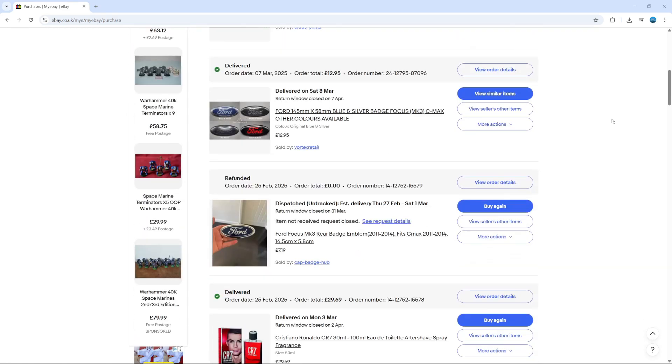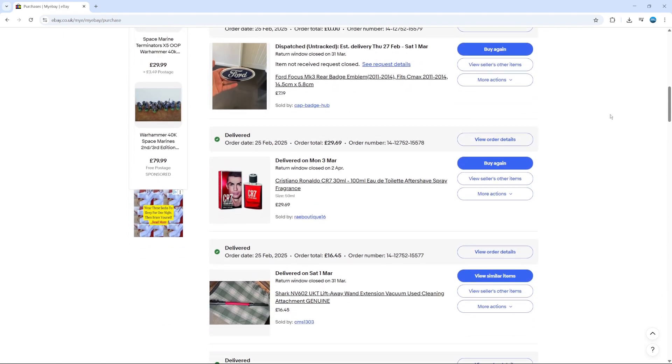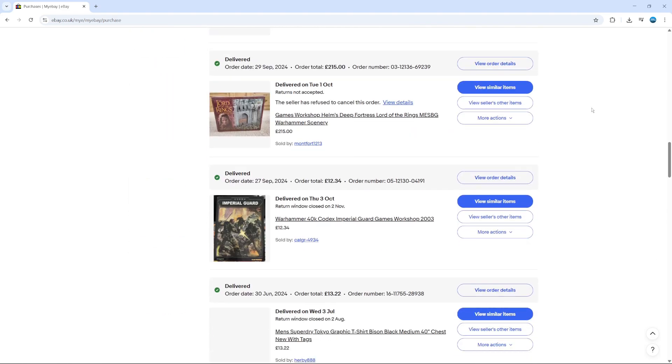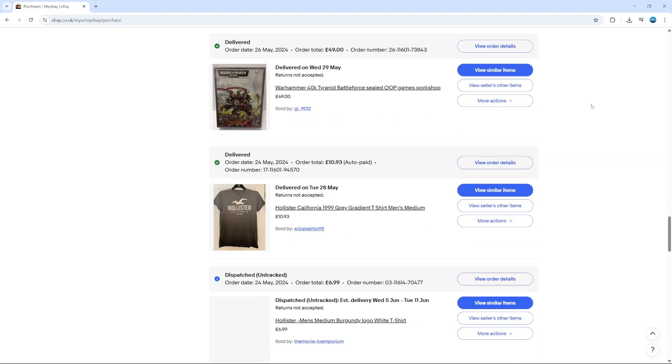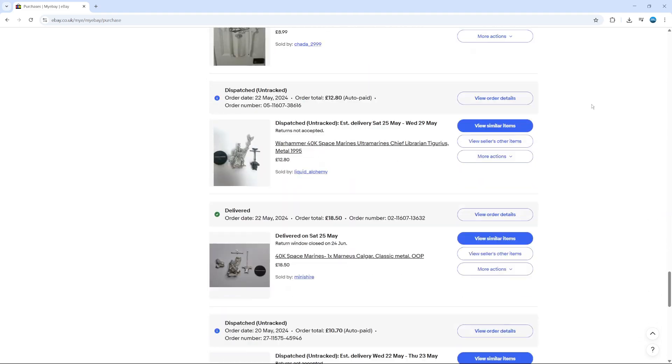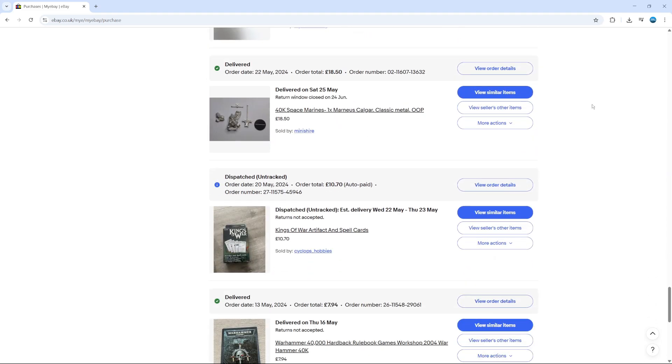From here you're going to see your entire purchase history since your eBay account was opened, so you can just scroll through and see all your different purchases. And that's how to view your purchase history on eBay.